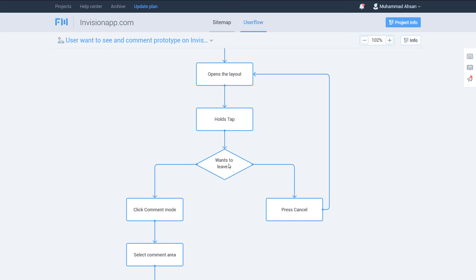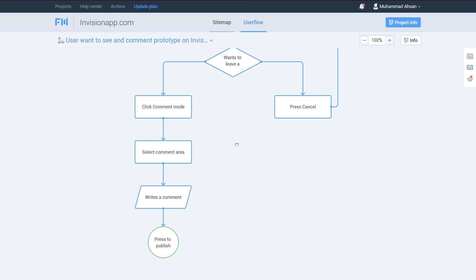Then we have a decision: does the user want to leave a comment? There are two paths — he can press Cancel and go back to 'Opens the Layout,' or he can press Yes and click on Comment Mode, which leads to another process. So this is another diamond decision point branching into two paths.